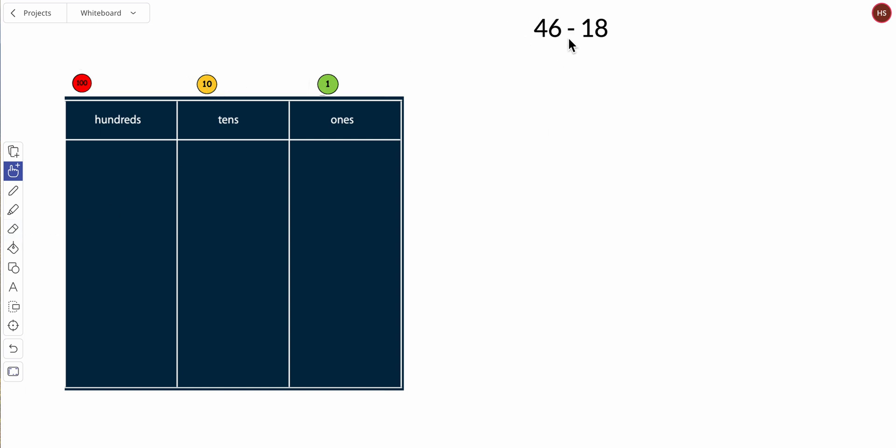Our story starts with 46 and then we separate 18 and we need to find out how many are left. So 46, well I know that four isn't really a four, it's four tens, right? So one group of ten, two groups of ten.